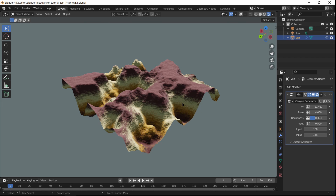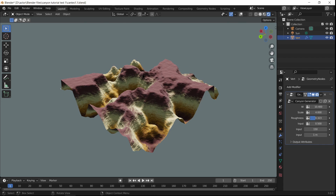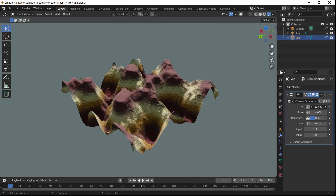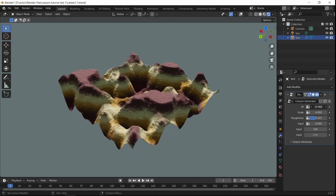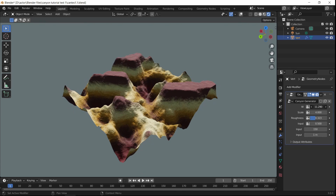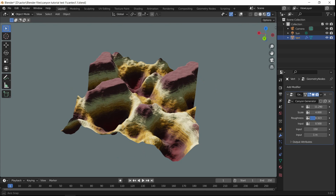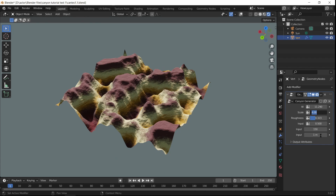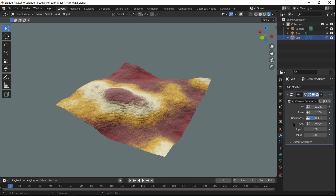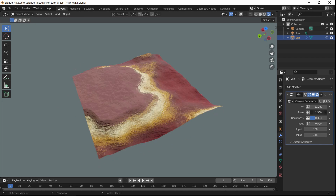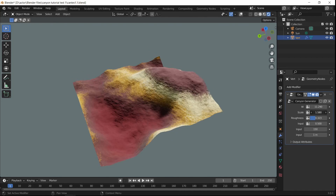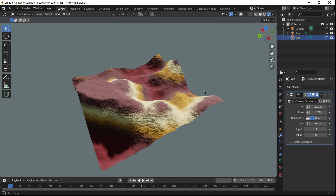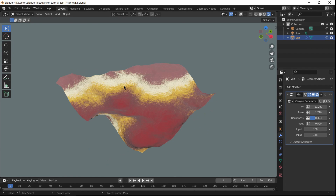My screen is stuttering a little bit — that's because of my recording software. The actual thing renders completely fine in real-time. It's procedural so we can change the W, which changes the seed and makes a new canyon. We can also change the scale, for example to have less variation.